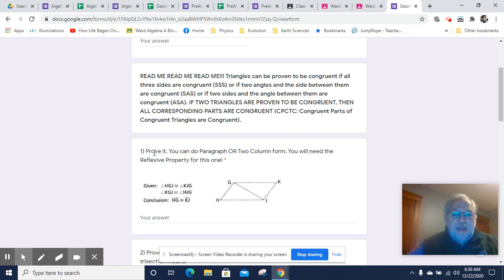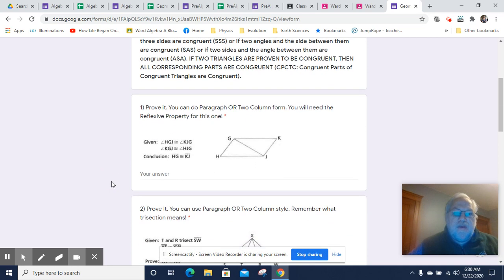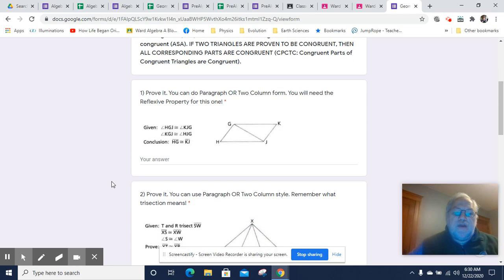At any rate, we have a couple of questions here. First, prove it — you can do a paragraph or two-column proof. You will need the reflexive property for that. Remind me: the reflexive property is the one that says things are congruent to themselves. So let's look at what we've got.